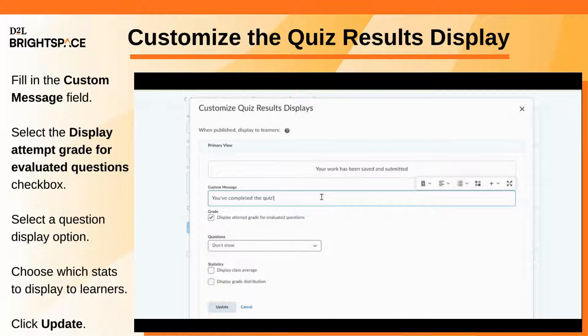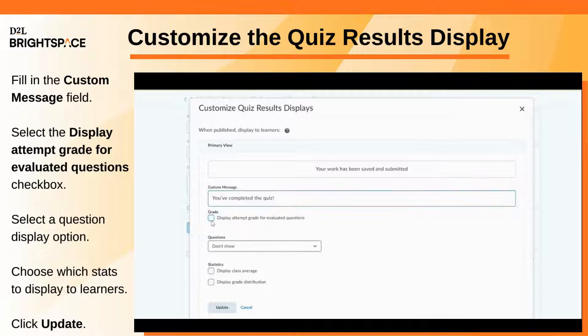Enter a message in the Custom Message field. In the Grade section, select or unselect the Display Attempt Grade for Evaluated Questions checkbox.